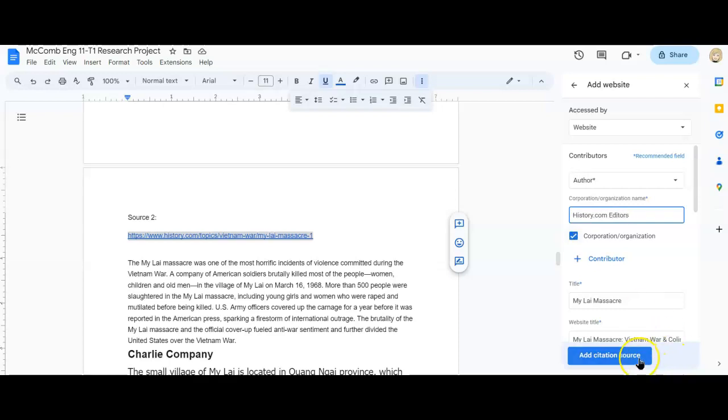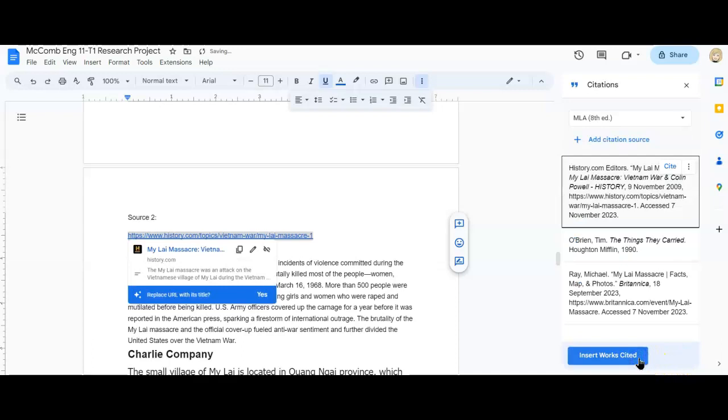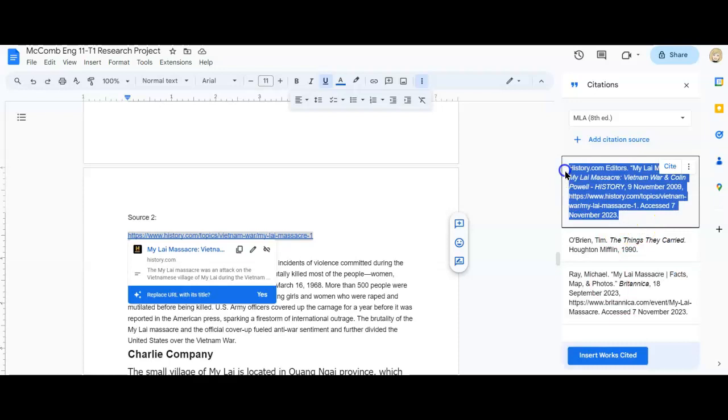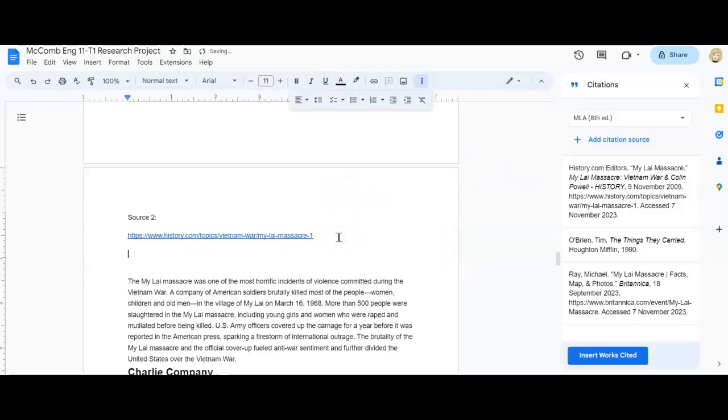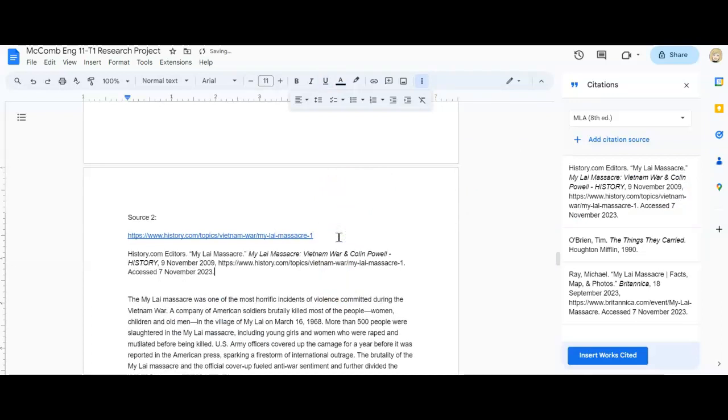I'm going to click add citation and then it populates that for me. So I'm going to go up here. I'm going to say control C for copy and I'm going to paste that in there.